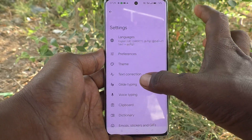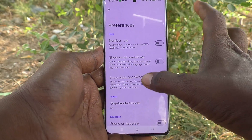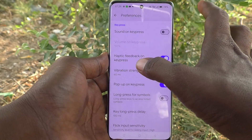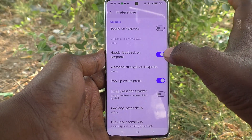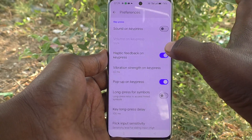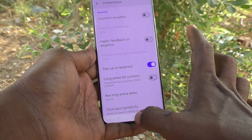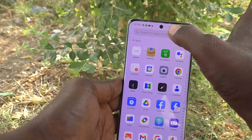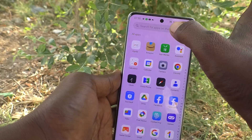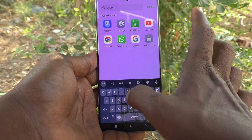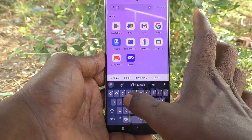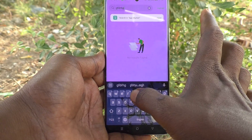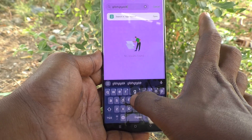Here select preferences, and just turn off haptic feedback on key press. Turn off this button and go to the home screen, open the typing interface, and type something on the keyboard. Now I don't experience any vibration.